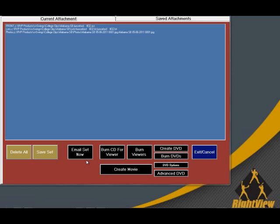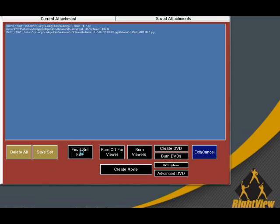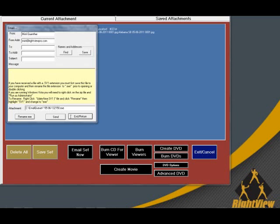Now let's email this set. Click the Email Set Now button. Since you've already set everything up in System Options, all fields will be filled in for you.